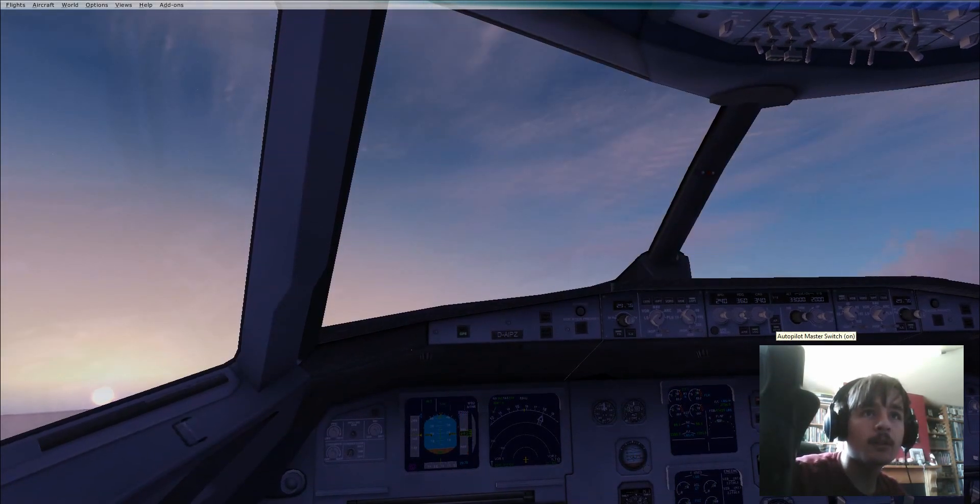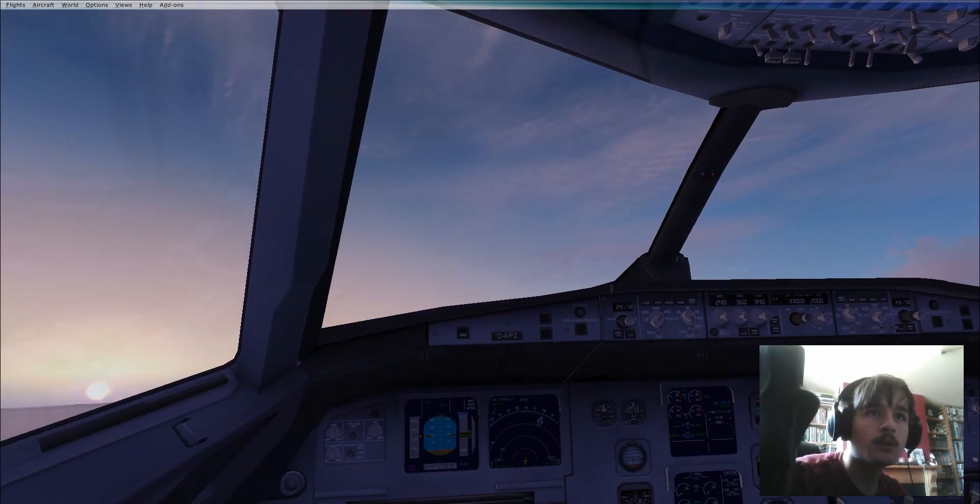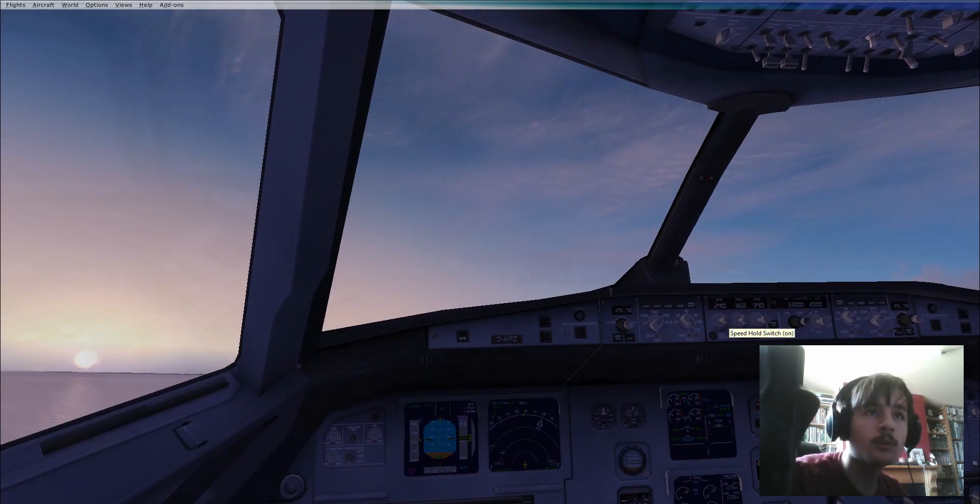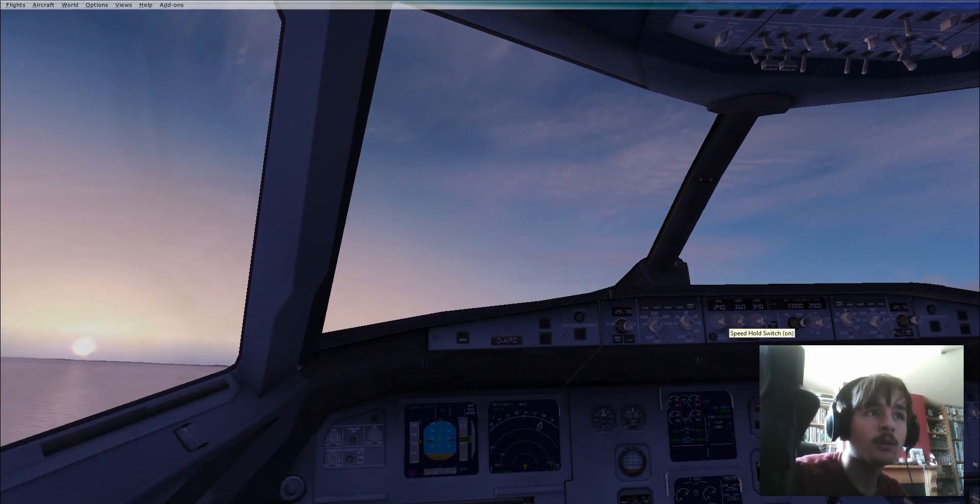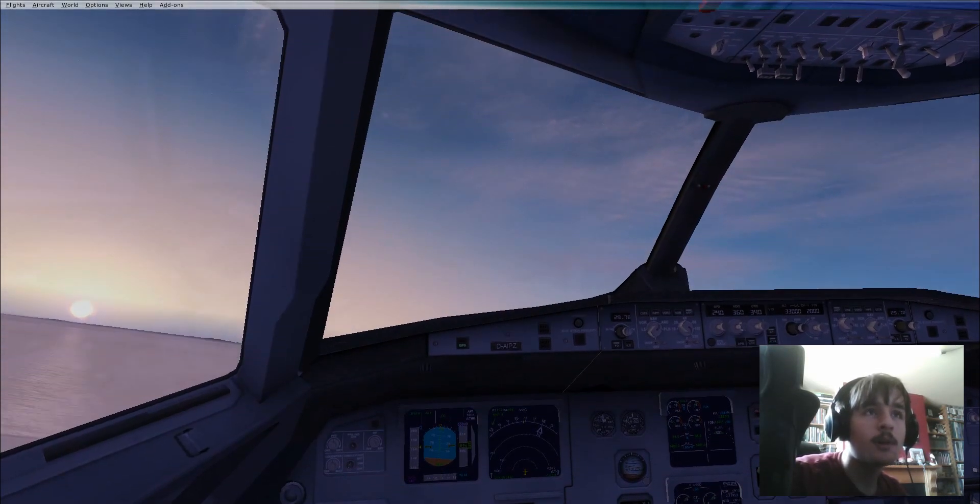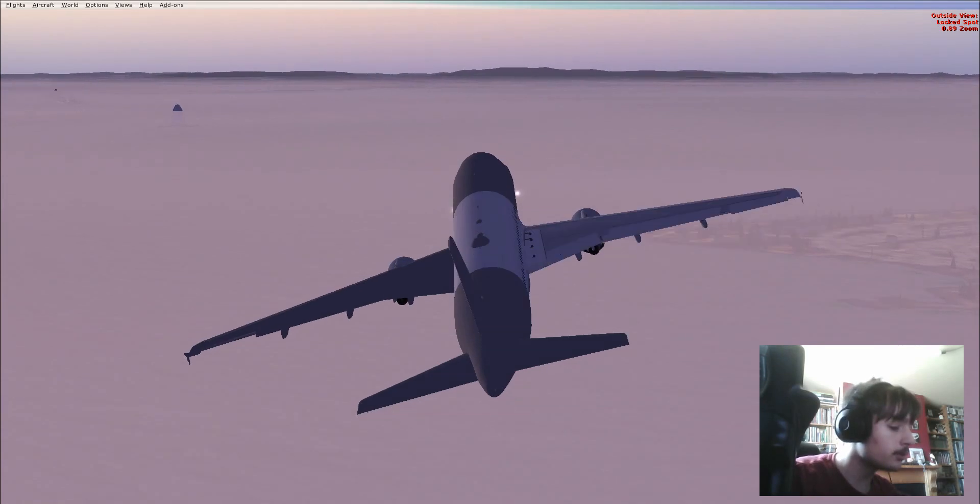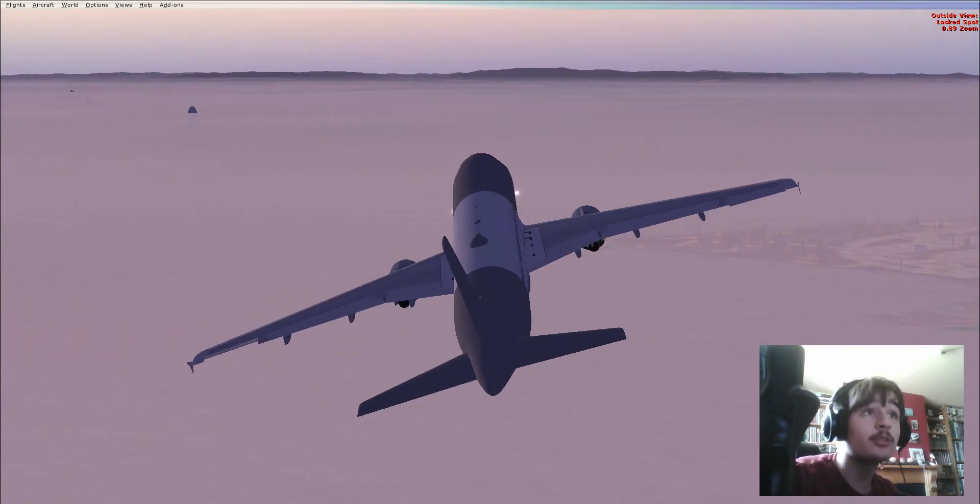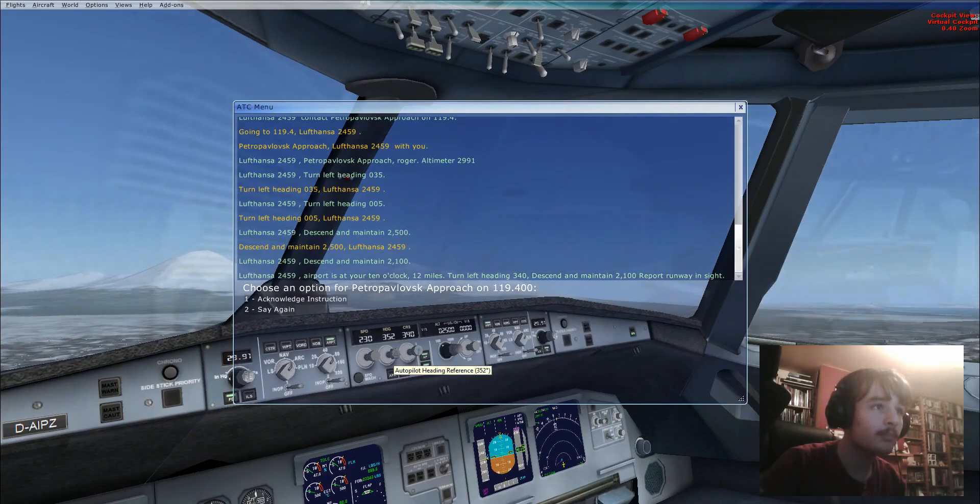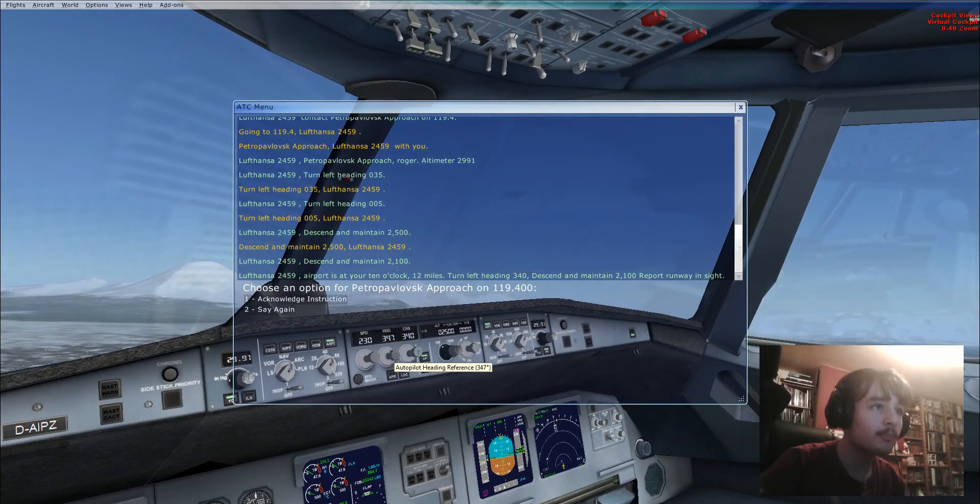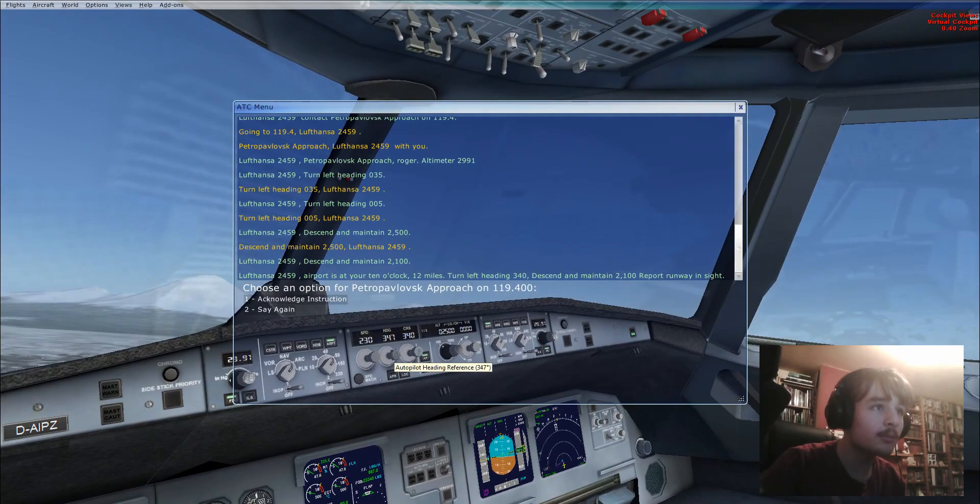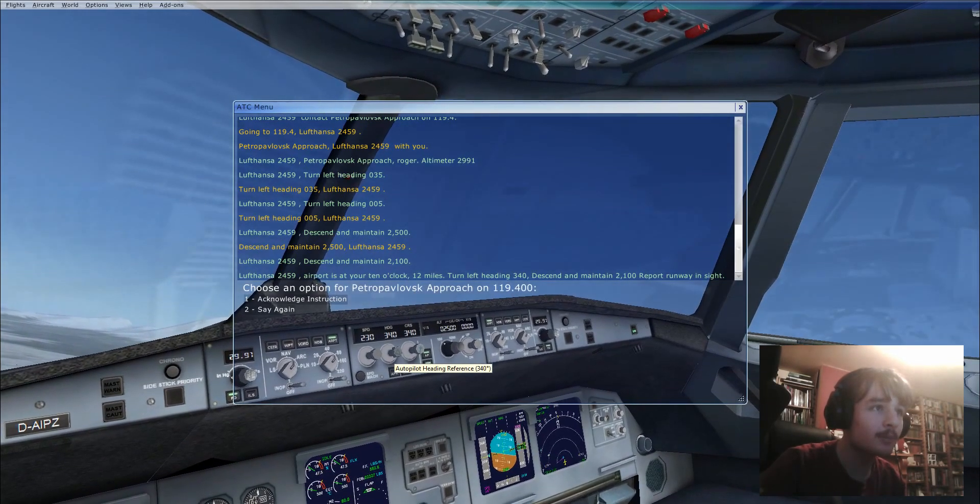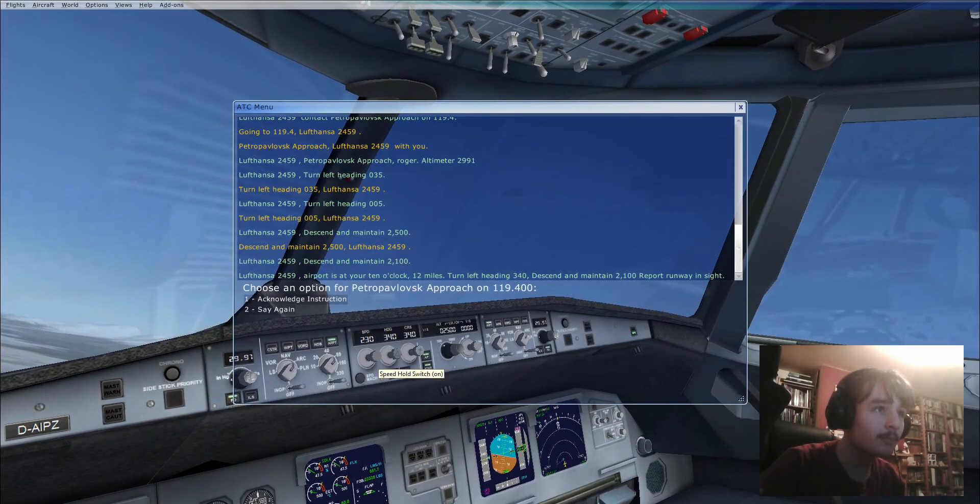I'll pause the video until we get out of here. I'll pause in Patrick Pavlovsk.